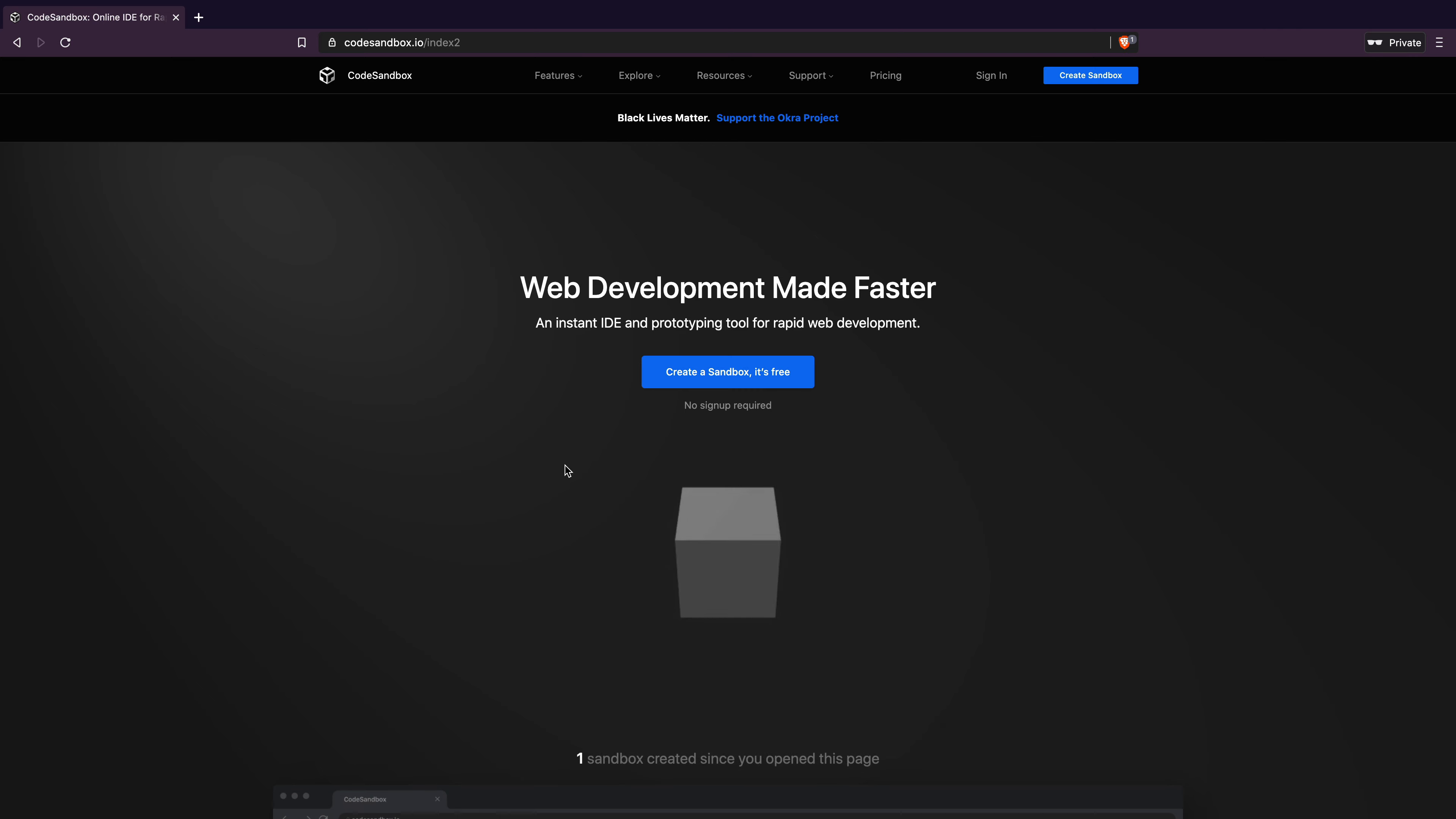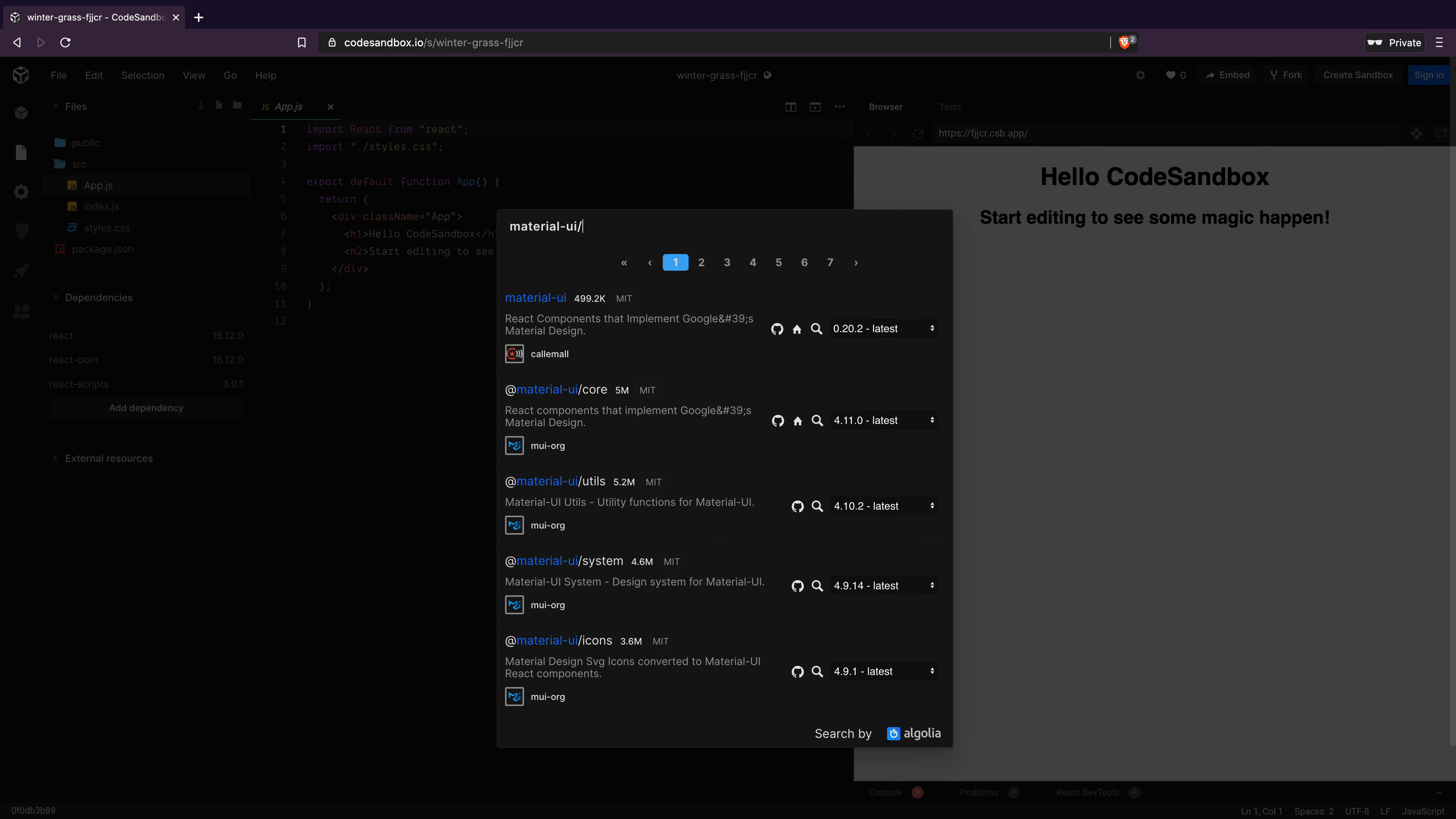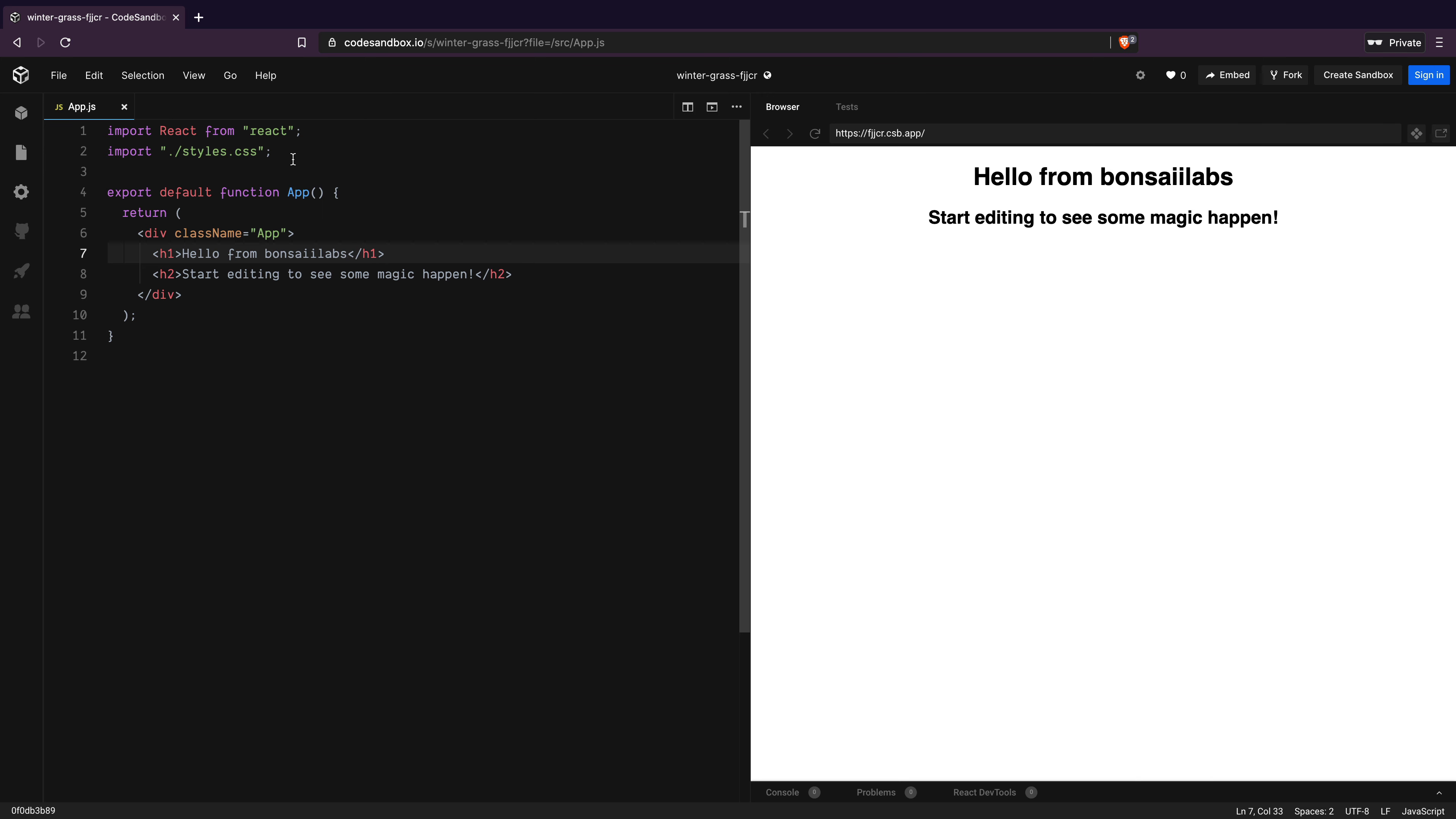I will open up the code sandbox and create a sandbox from official react template. Then I will add a dependency of Material UI core to it. Let me increase the font size so that you can see the code properly as I write. I will change the heading text to test if the output updates as I write the code.